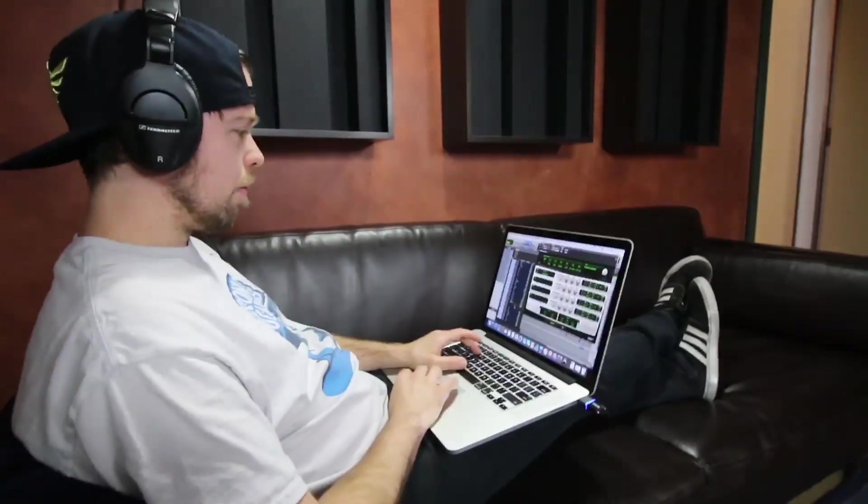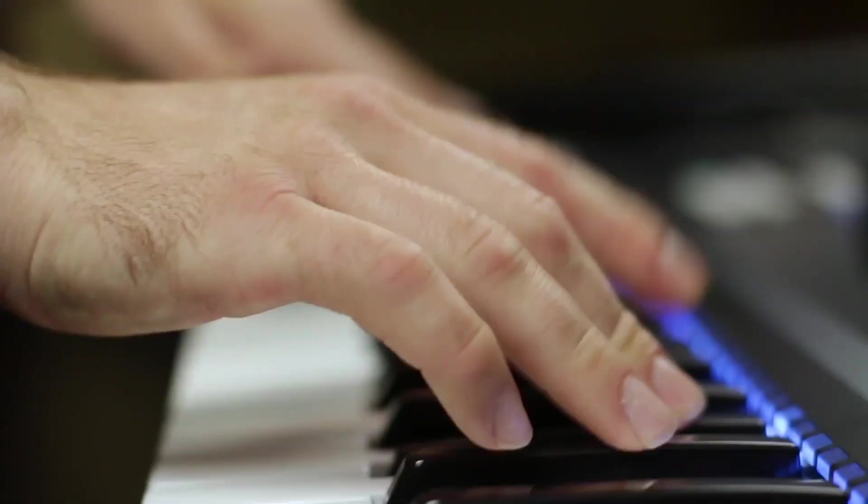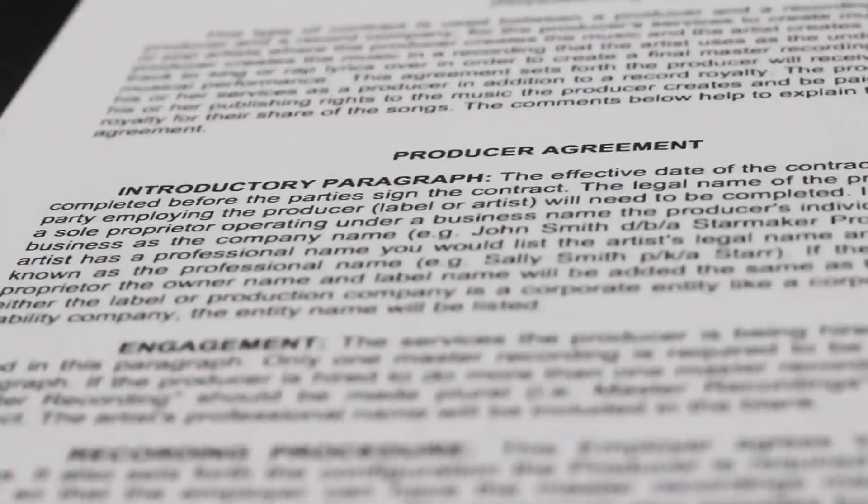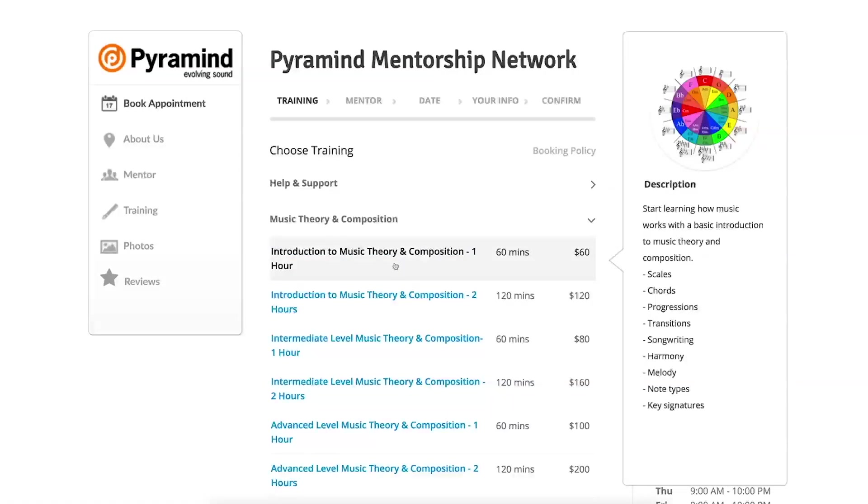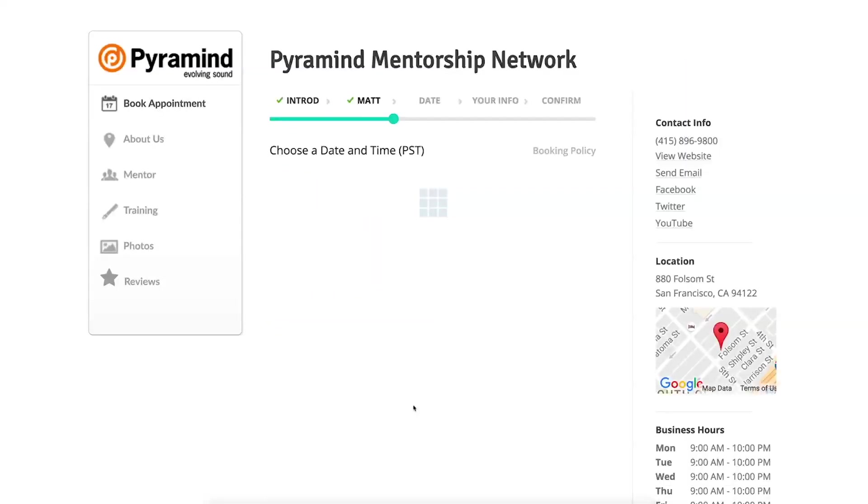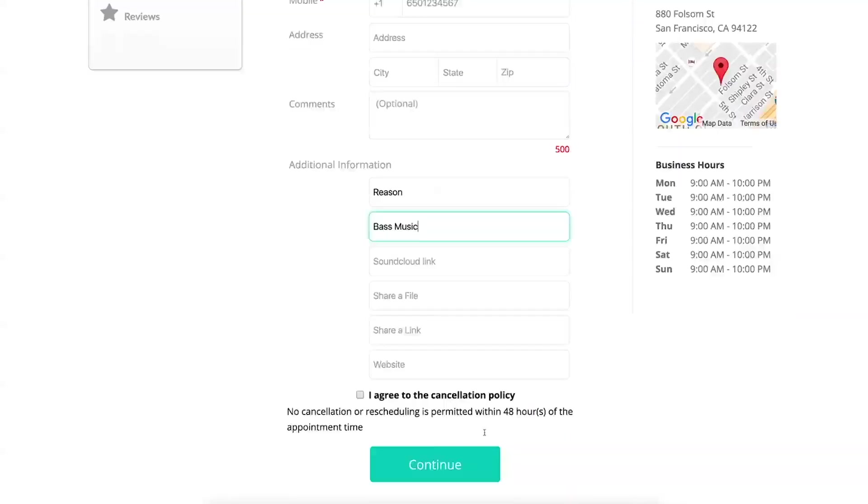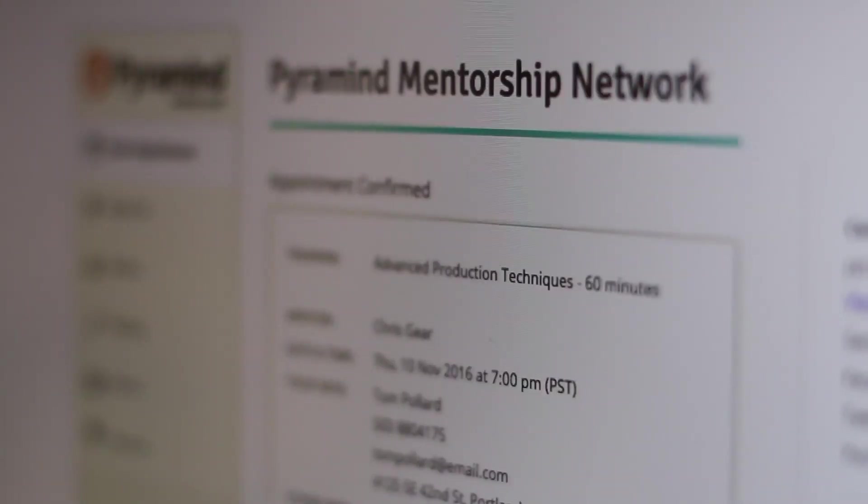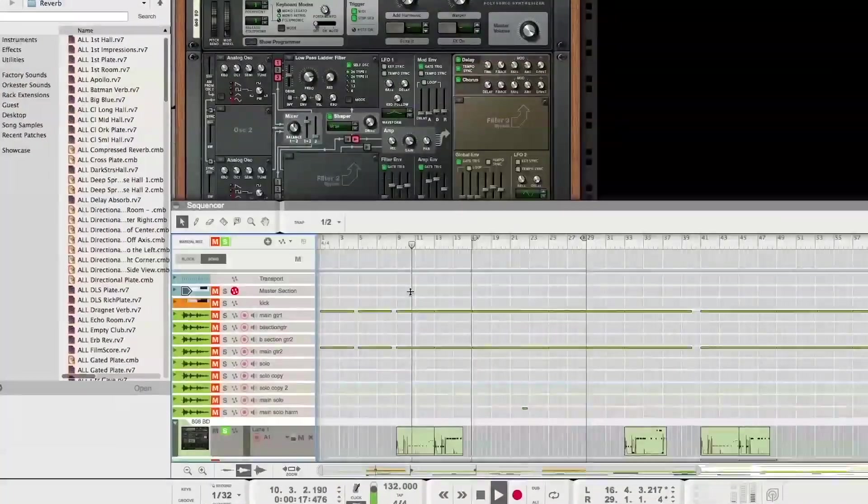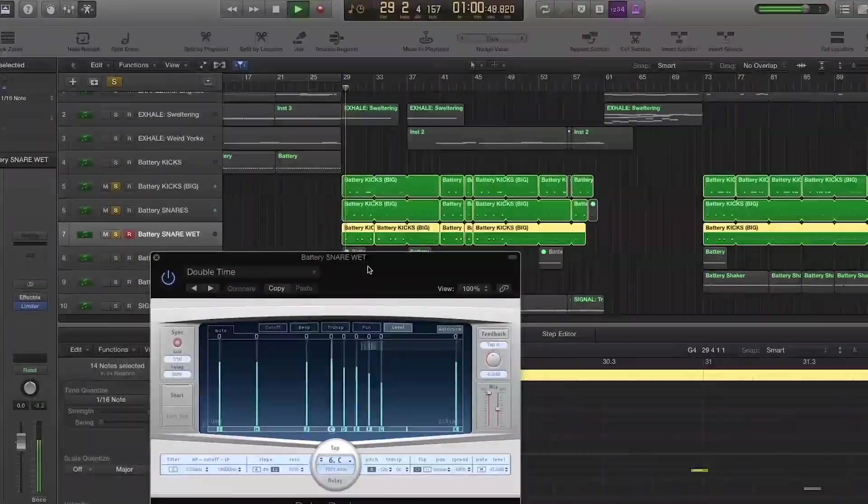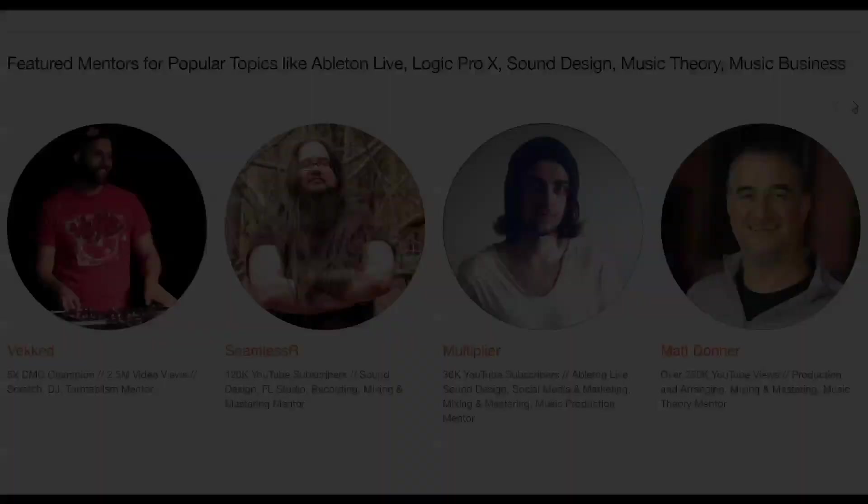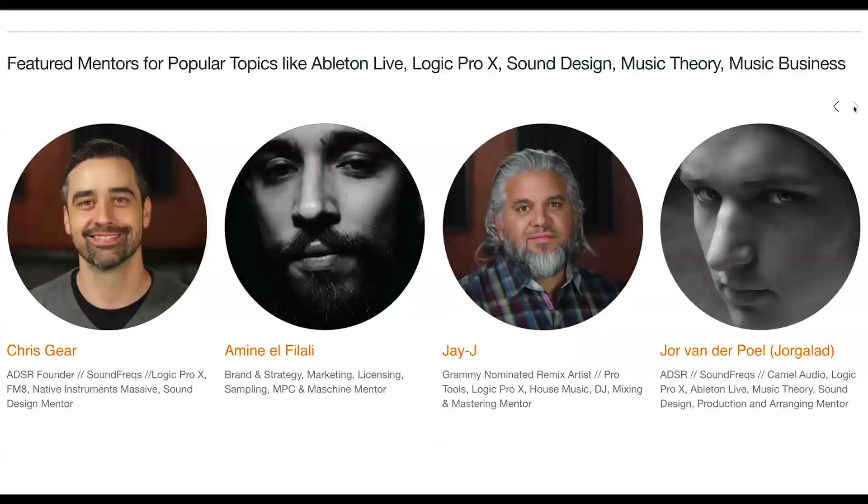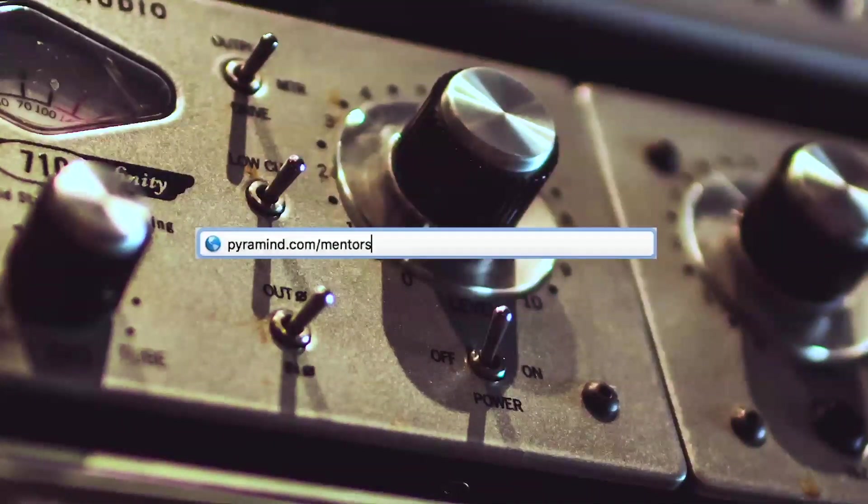The Pyramind Mentorship Network connects you to experienced professionals for truly customized private training in music production, sound design, music business, and more. Use our scheduling tool to select the type of training you want. Pick your mentor. Find a day and time that works best for you, then book your session. Your appointment will be confirmed instantly. Study only what you want. Progress at your own pace. Pay as you go. And do it all from the comfort of your home or studio. Our global network of industry experts are here to help you. Visit Pyramind.com/mentorship to get started.